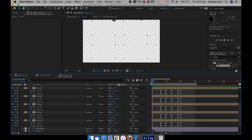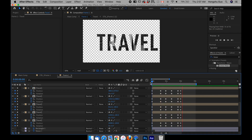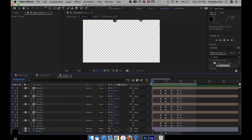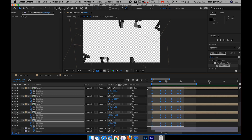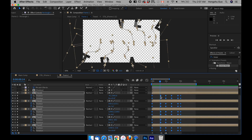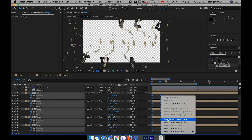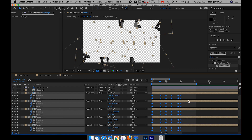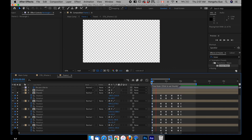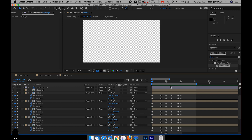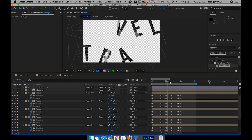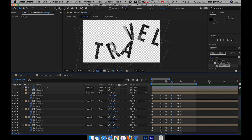It's too slow and it has all the in-between frames, which is what we don't want. So what we need to do is select all the keyframes here, then right-click and toggle hold keyframes. Let's preview it again. Now it looks much better — it goes like this, like this, like this.